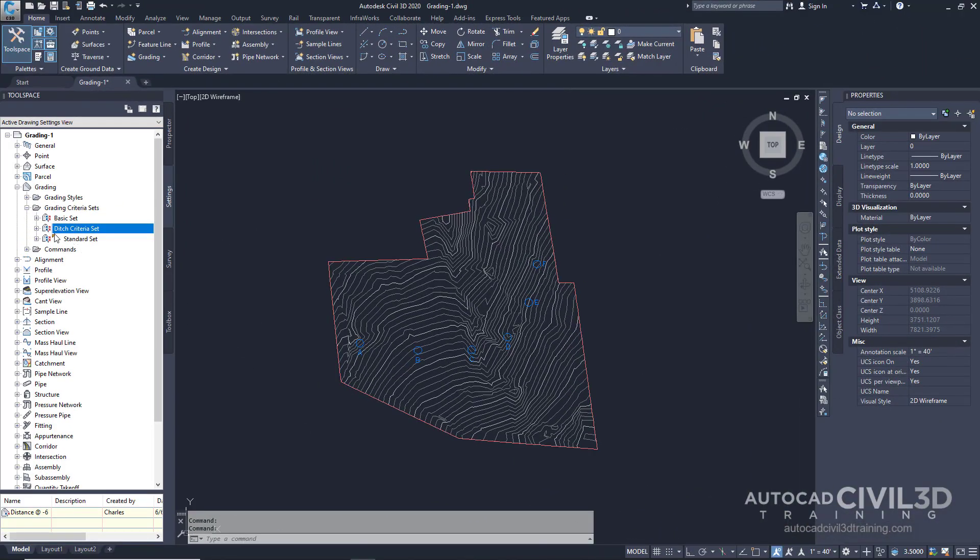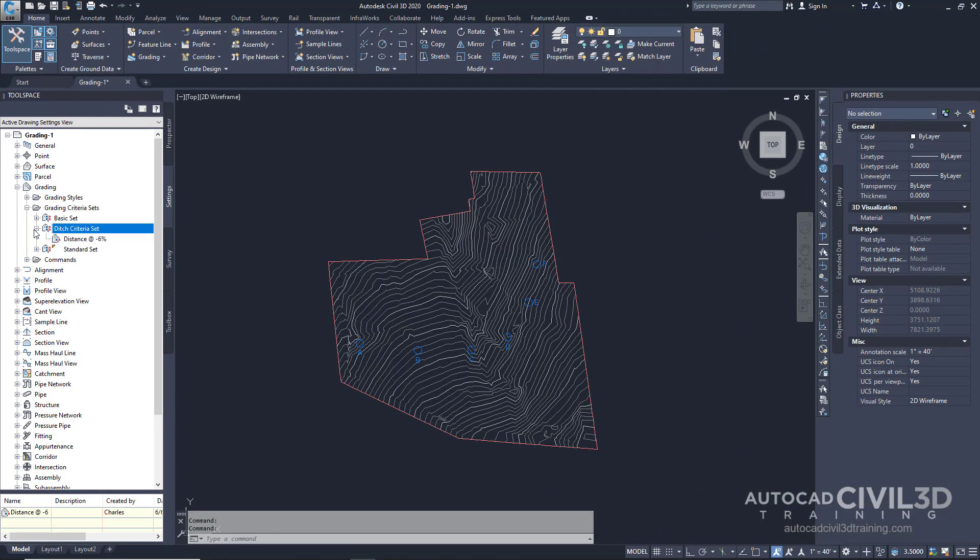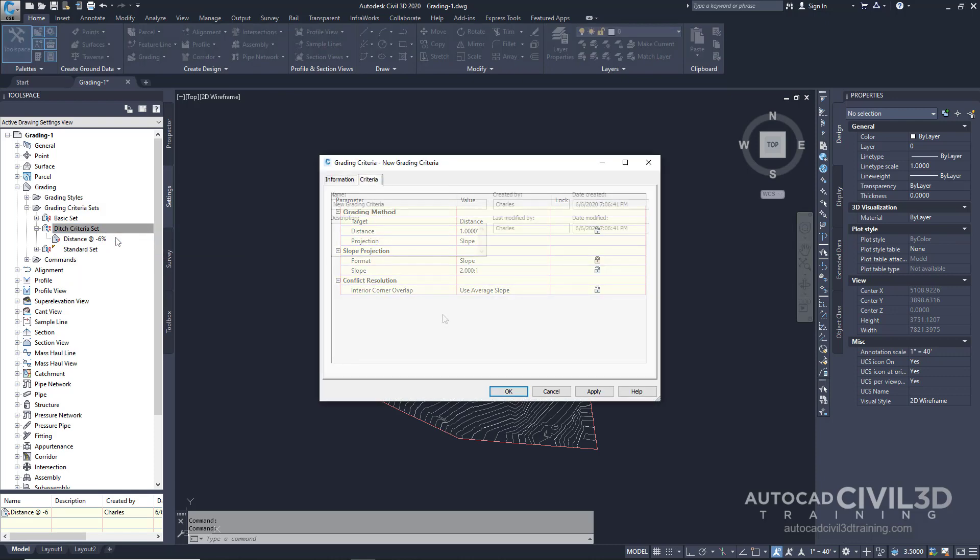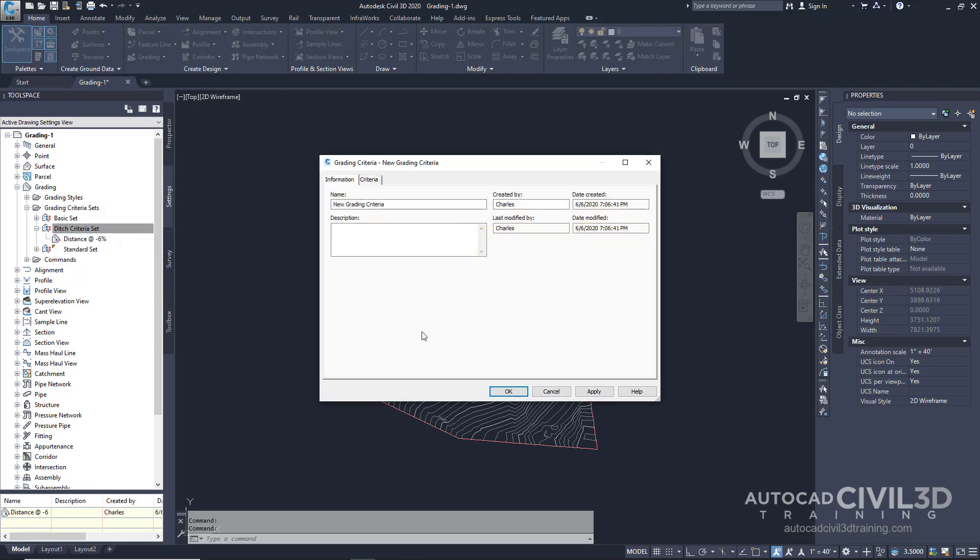Expand your ditch criteria set and you'll see the latest criteria. Now let's create a new one. Right-click on the criteria set again and select new. We're going to create a second criteria by repeating the previous procedure, but with a different name: Surface at 4 on 1 slope.